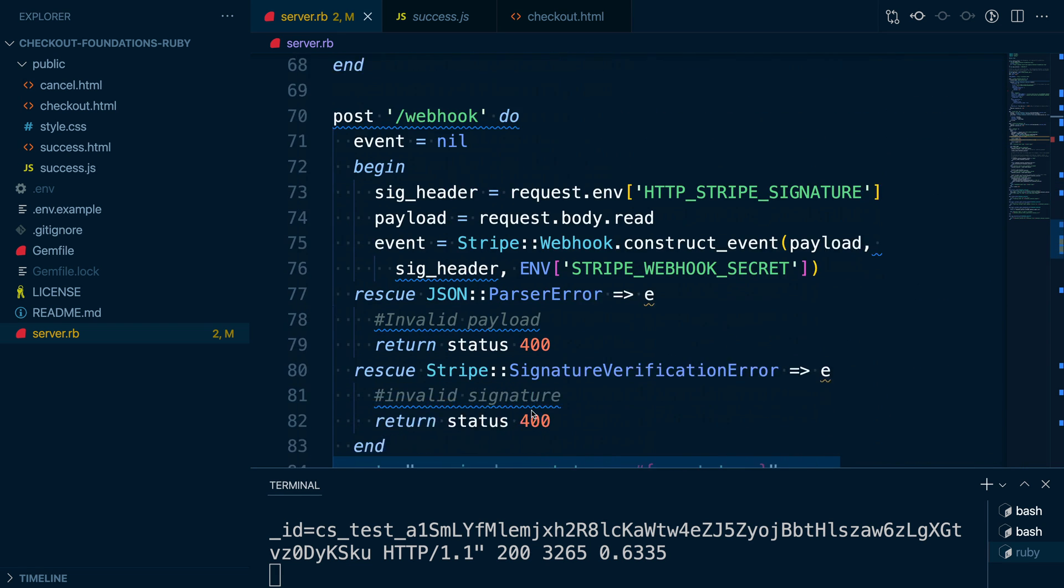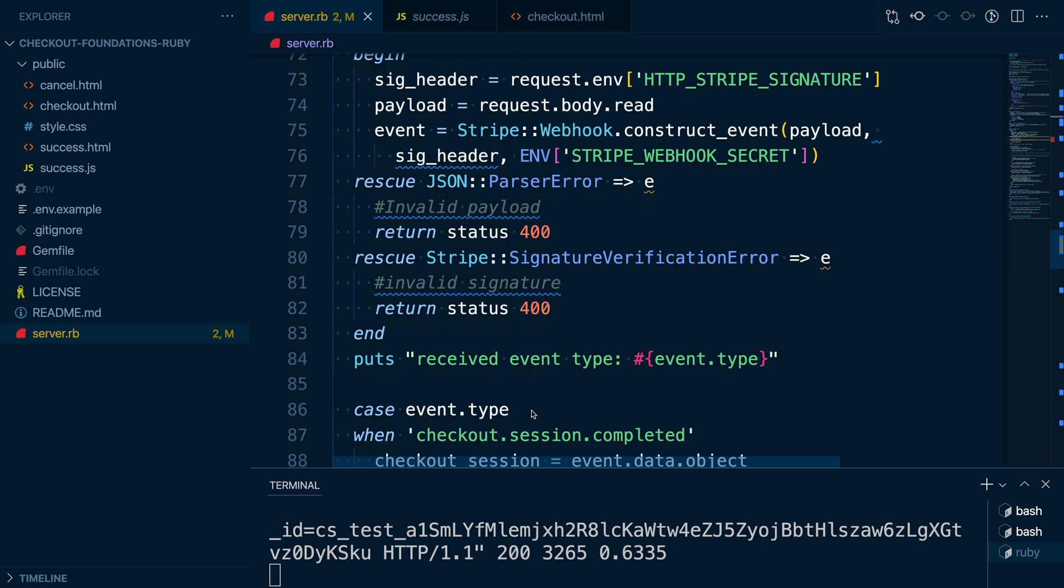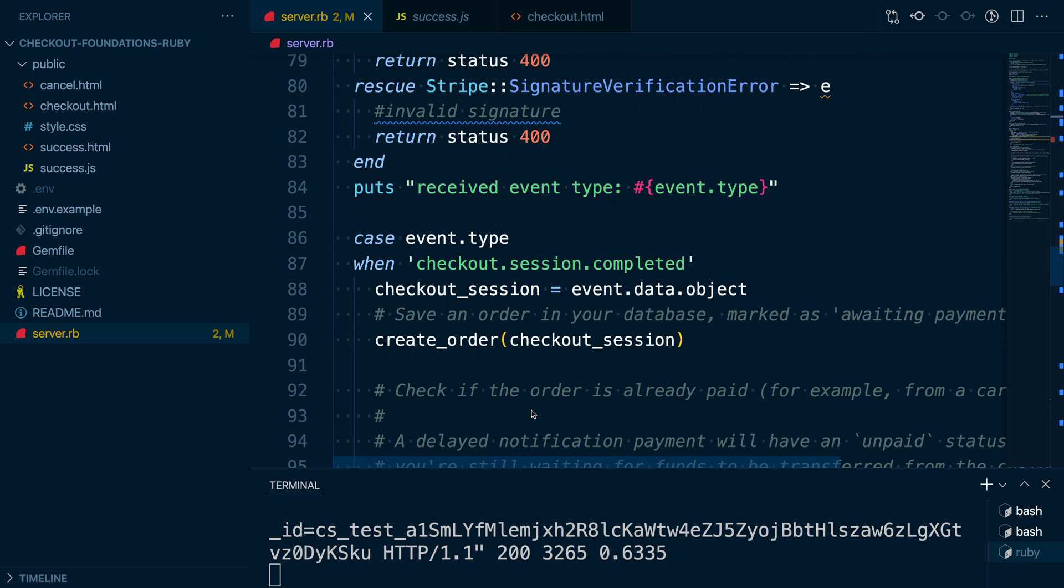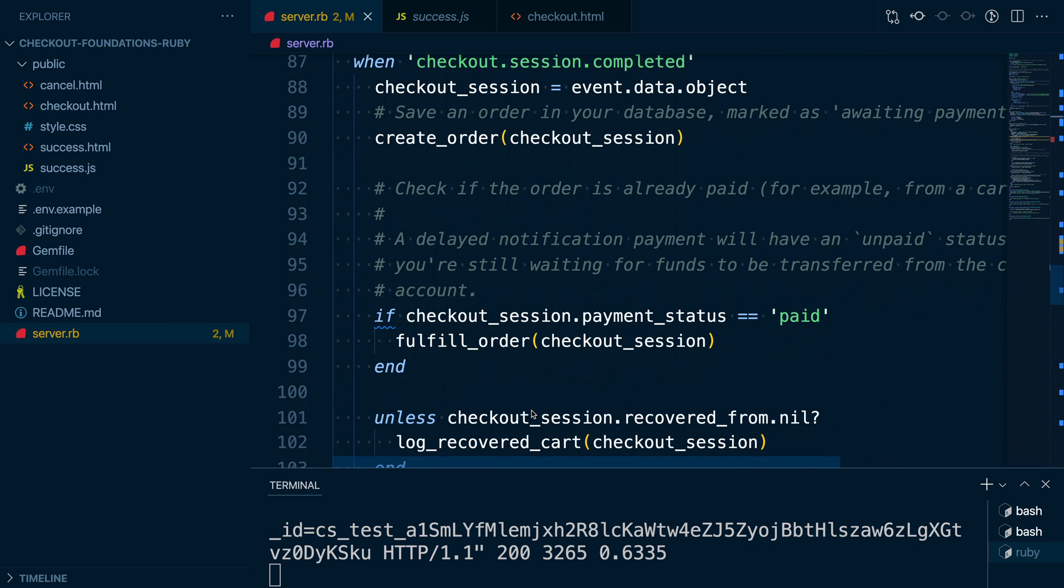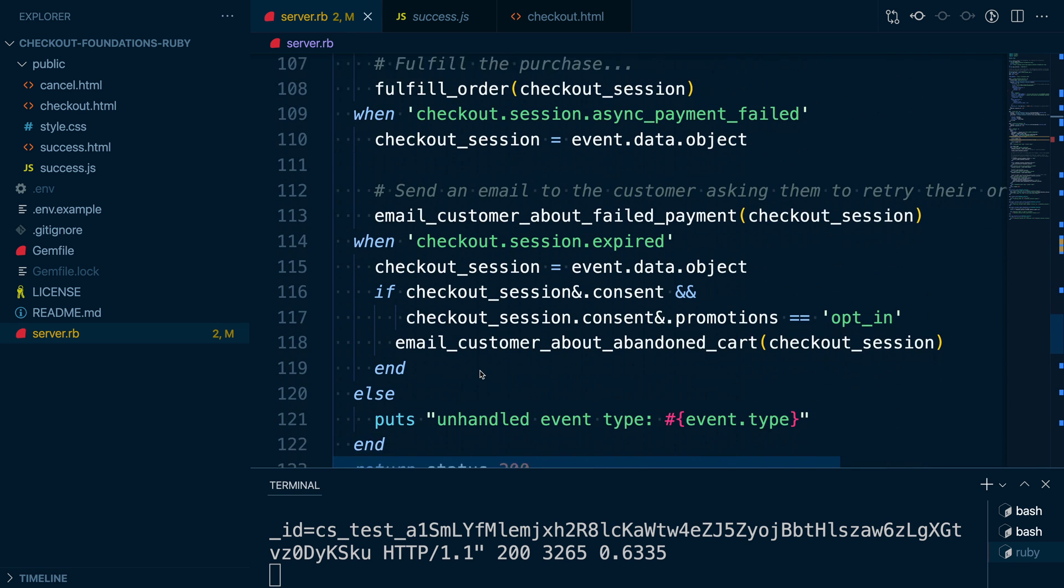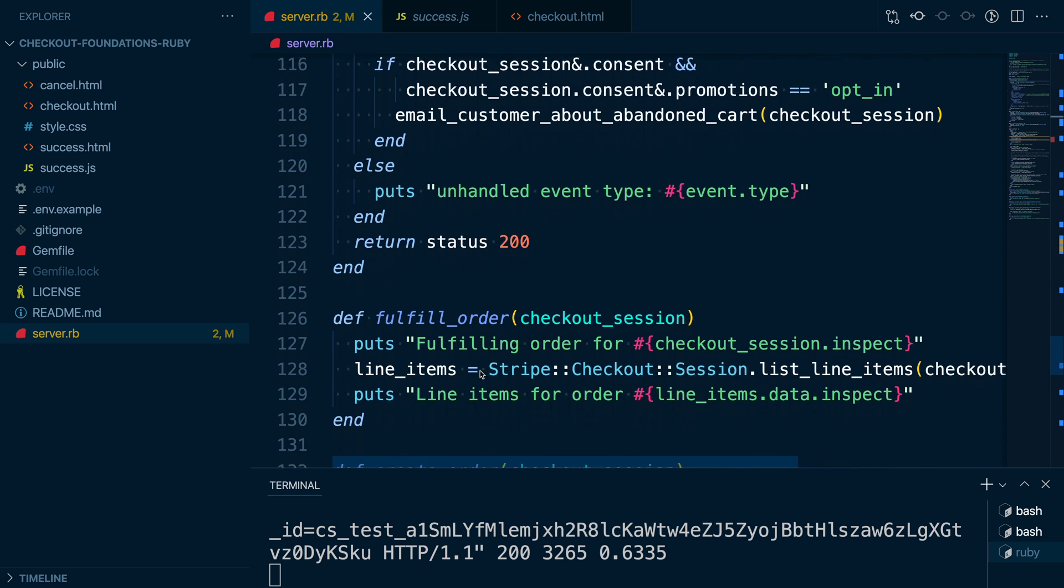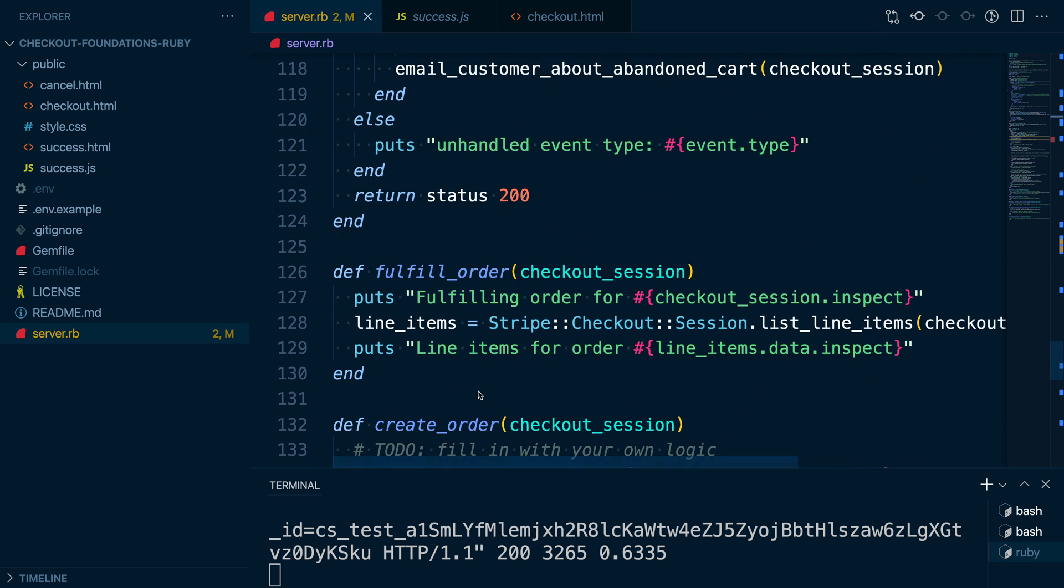We do a similar thing when fulfilling the order. When we get an event notifying us that the checkout session has been paid, we call our fulfill order method. Just like in our order info route, we use the list line items method so we know exactly what the customer purchased.